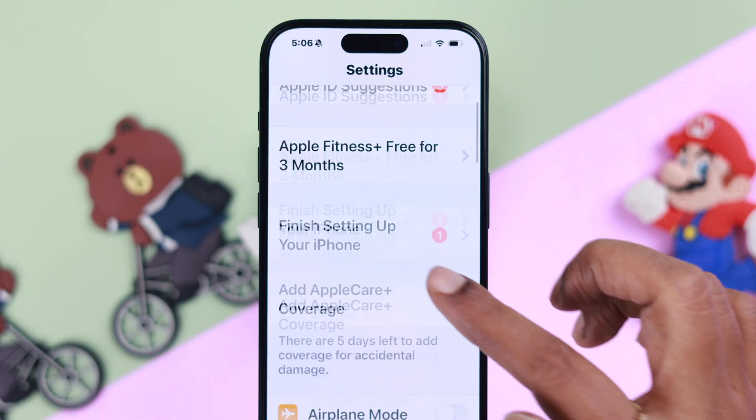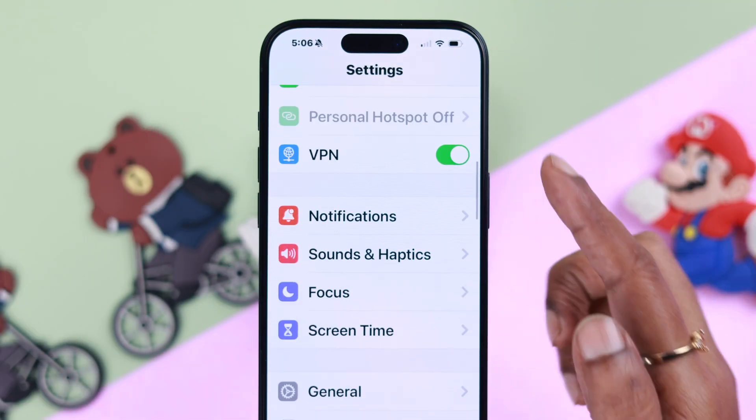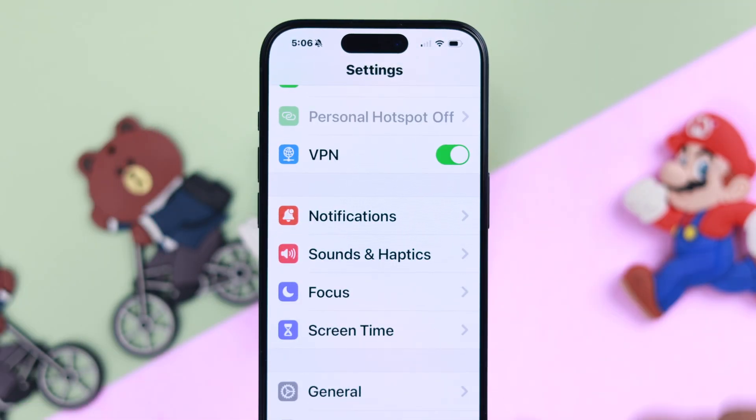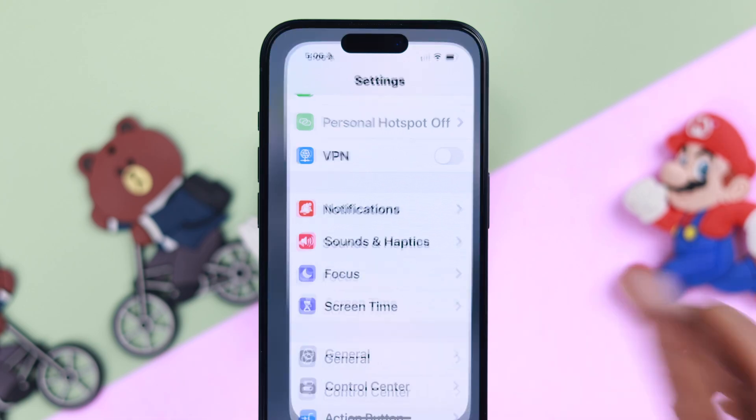Also, while you are here, if you are using a VPN, go ahead and turn it off.